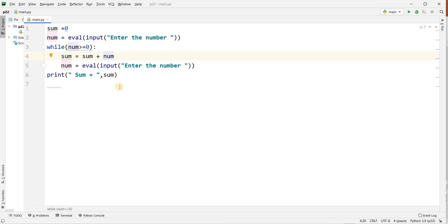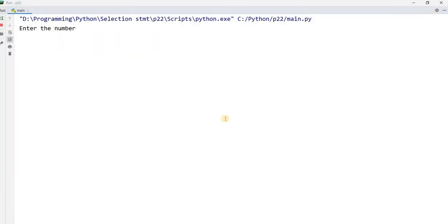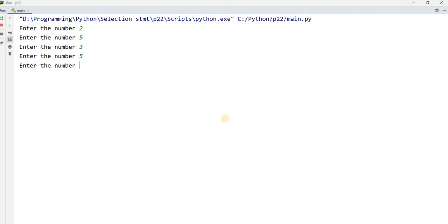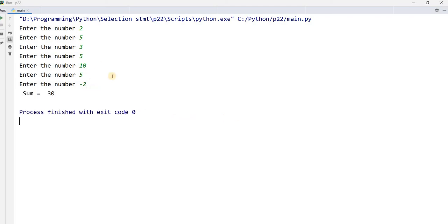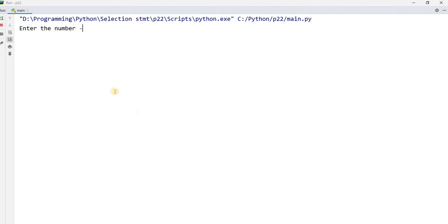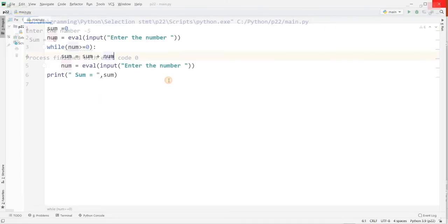Now I want to run this program. Entering: 2, 5, 3, 5, 10, 5 — now I enter negative 2. It shows me sum equal to 30. It does not include the negative value. 5 plus 2 is 7, plus 3 is 10, plus 5 is 15, plus 10 is 25, plus 5 is 30. If you run minus 5 at the first time, it will show sum equal to zero.